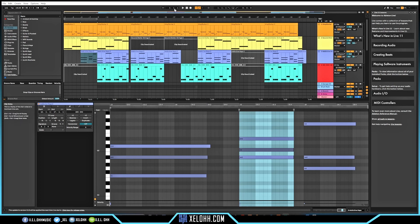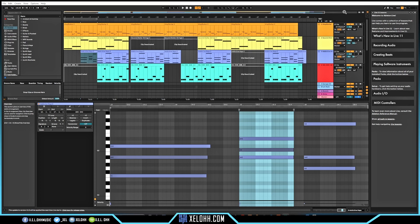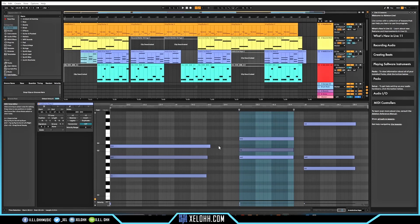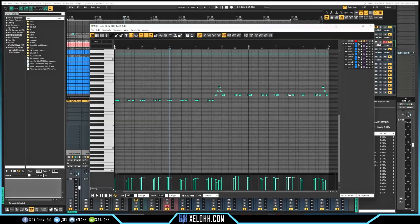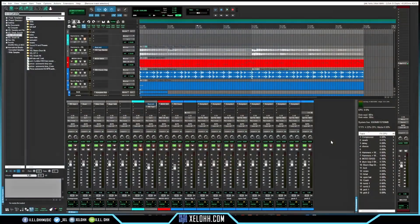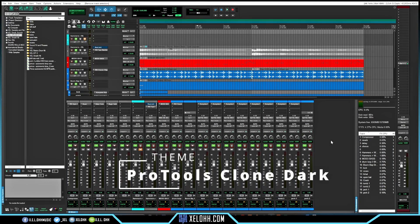Here we are in Ableton Live 11 for comparison. The transport display is similar, just a little smaller in Ableton itself. The piano roll looks pretty much the same, and the mixer has that same Ableton look and feel as the one in Reaper. They did a really good job setting this one up. If you're coming from Ableton, this R Live theme will definitely help you transition.